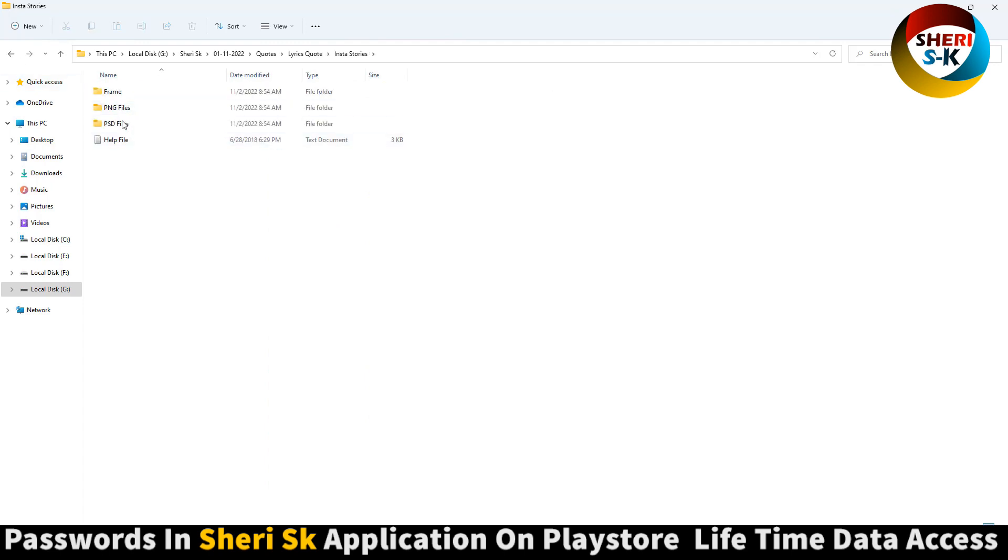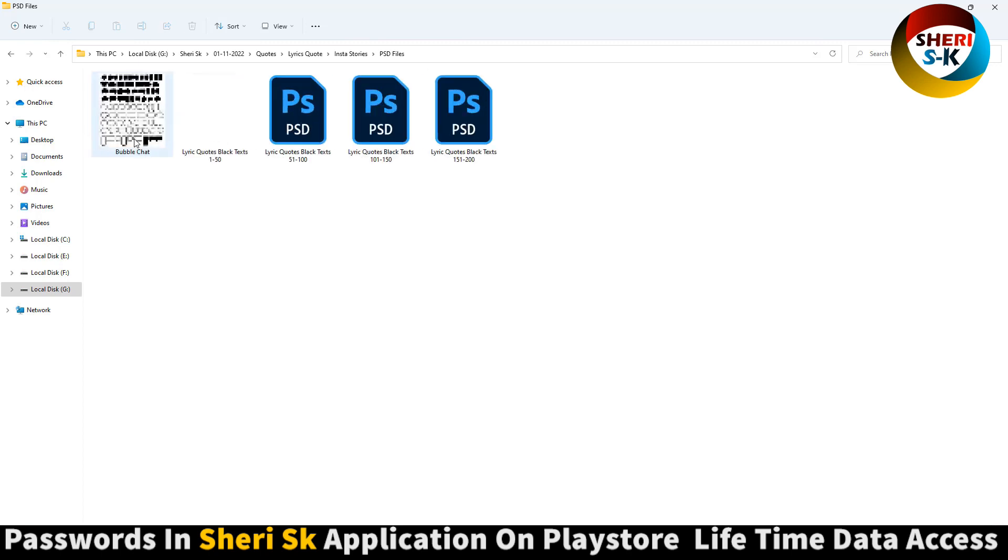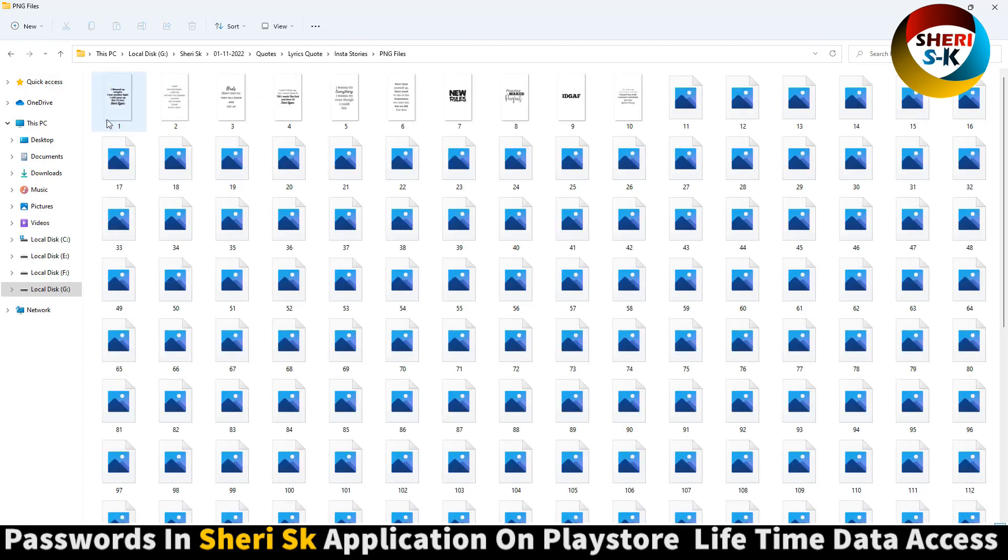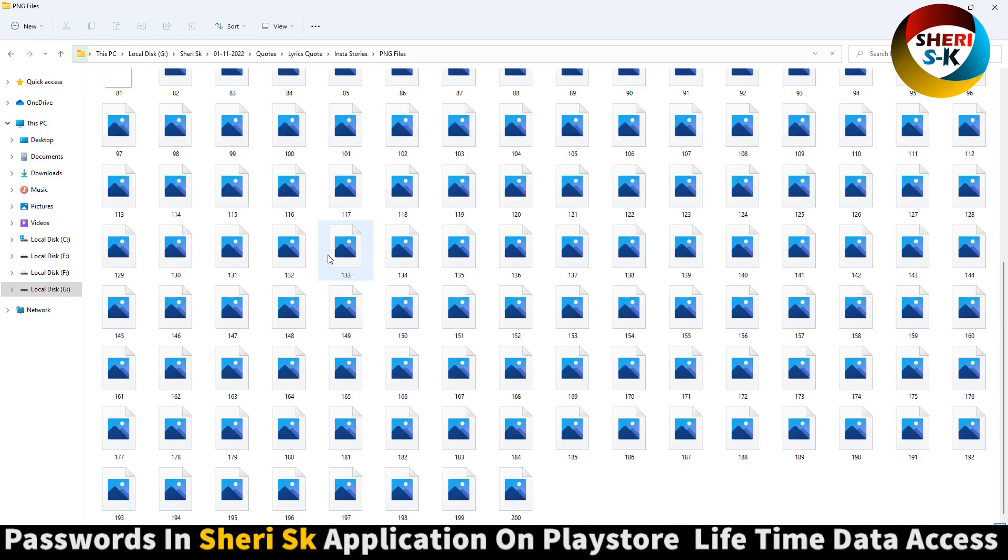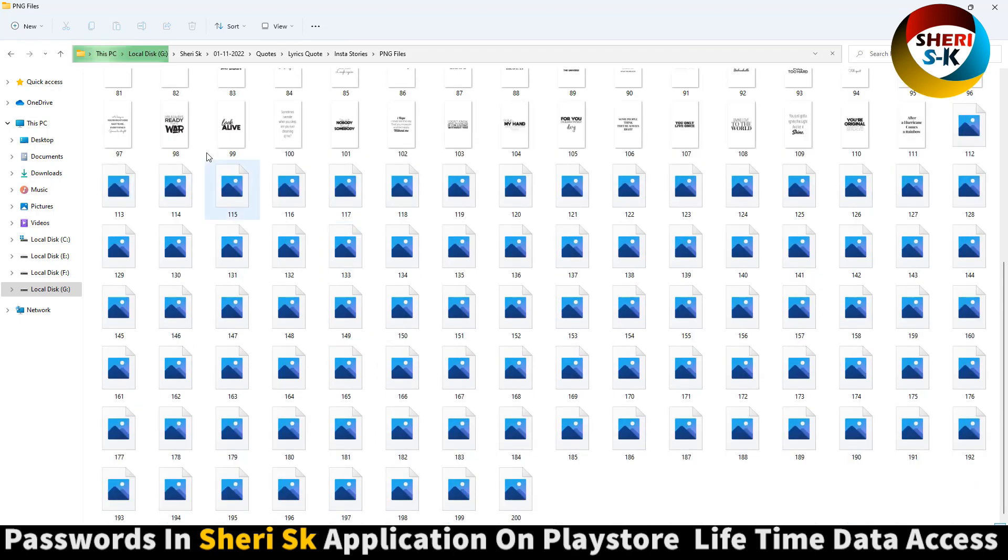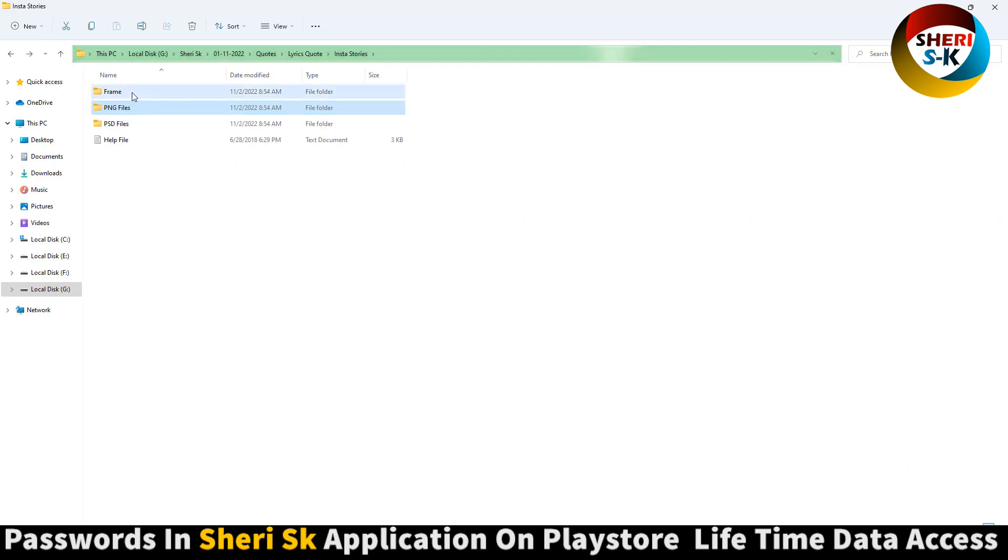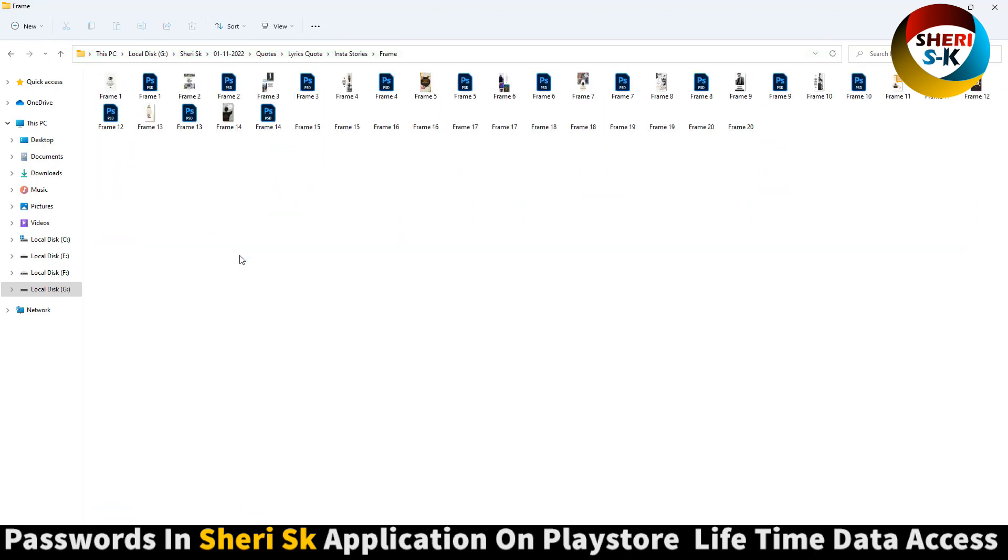InstaStory PNG PST file. Here is a PNG, 20 to 200 quid, and here is 40.